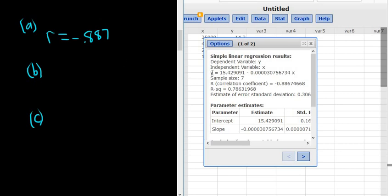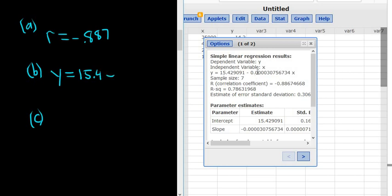And then this equation here is the regression line. So Y equals, I'll use one decimal for the first one, 15.4. And then the second number, it's minus. It's got a bunch of zeros. So let's see, one, two, three, four zeros. So 0.0003, and then don't forget the X. So that would be the regression equation.